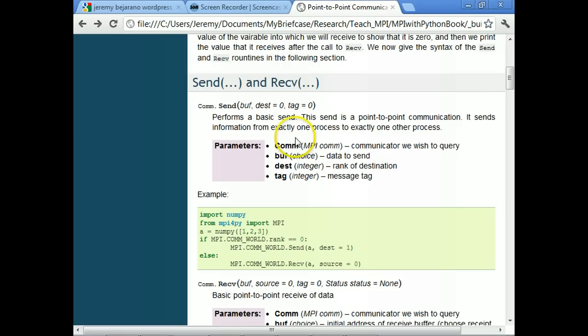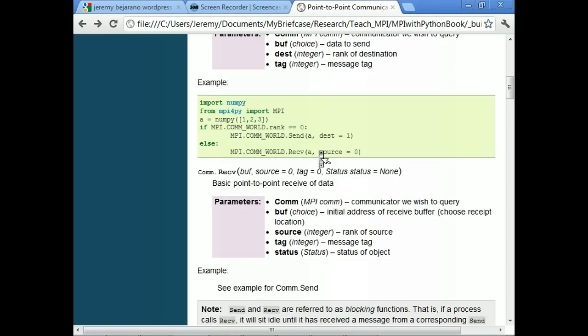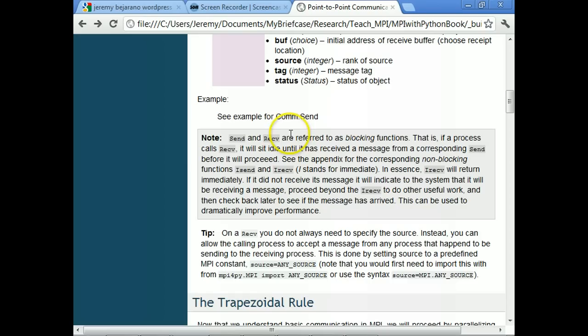The syntax is in the manual. There are some extra parameters — for example, the default destination is zero, the root process. There are also tags associated with messages. The send and receive we're using here are referred to as blocking functions. What that means is that when a process calls receive, it's going to sit idling until it receives a message — it'll sit there waiting for somebody to send it a message.